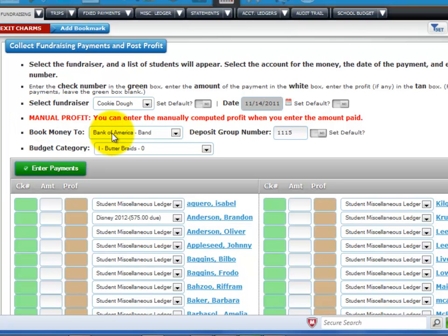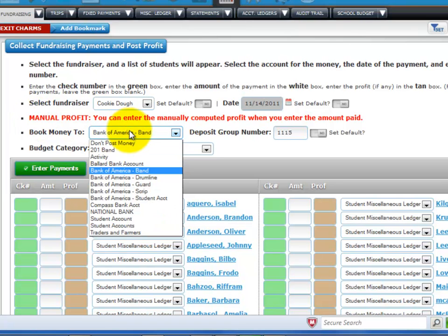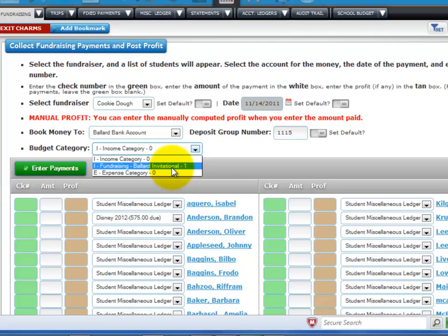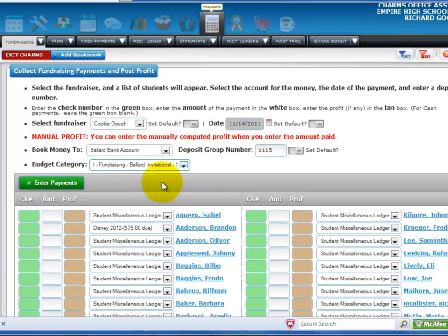Select the bank account ledger, if created, where you want to deposit the money from the drop-down list. Enter the deposit group number — a date is a good deposit group number to use for quick reference later. CHARMS defaults to today's date, but you can change this. If you are using budgets, select the budget category from the drop-down list.